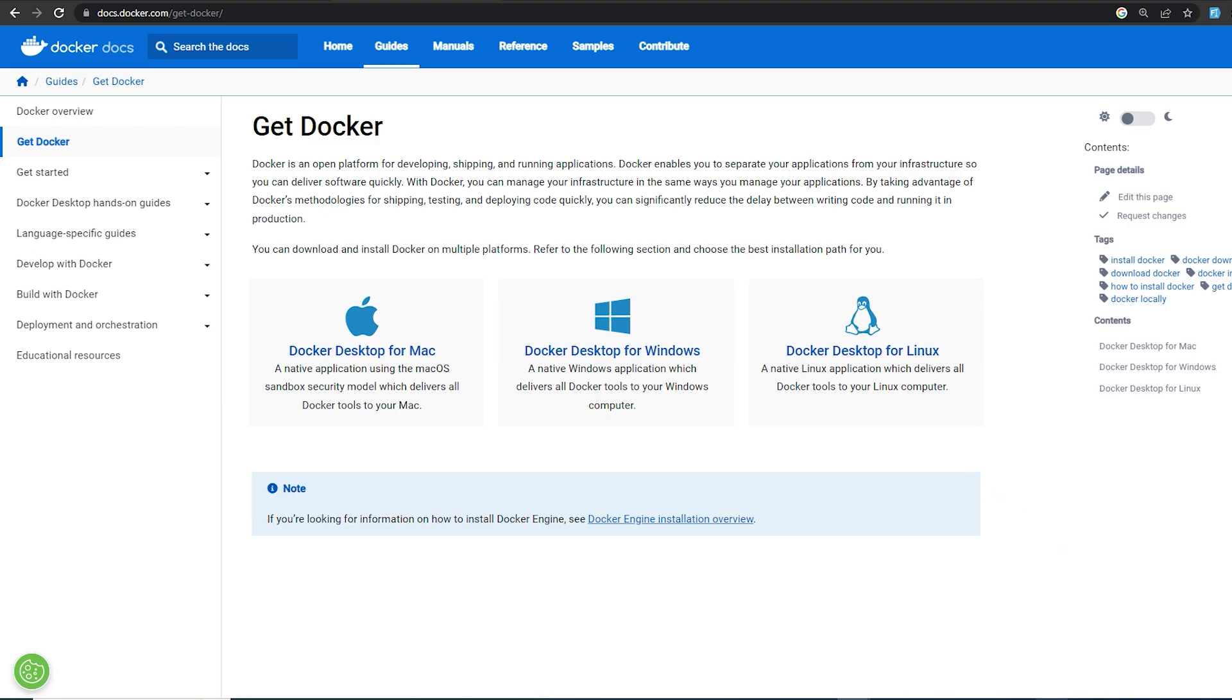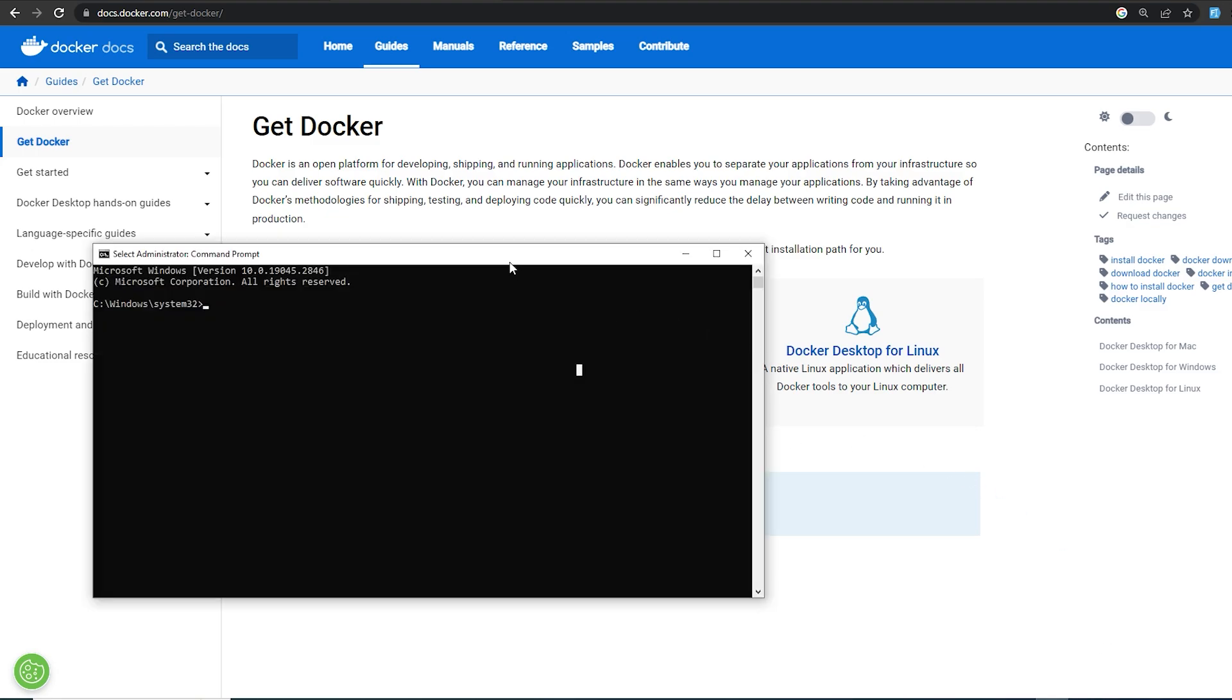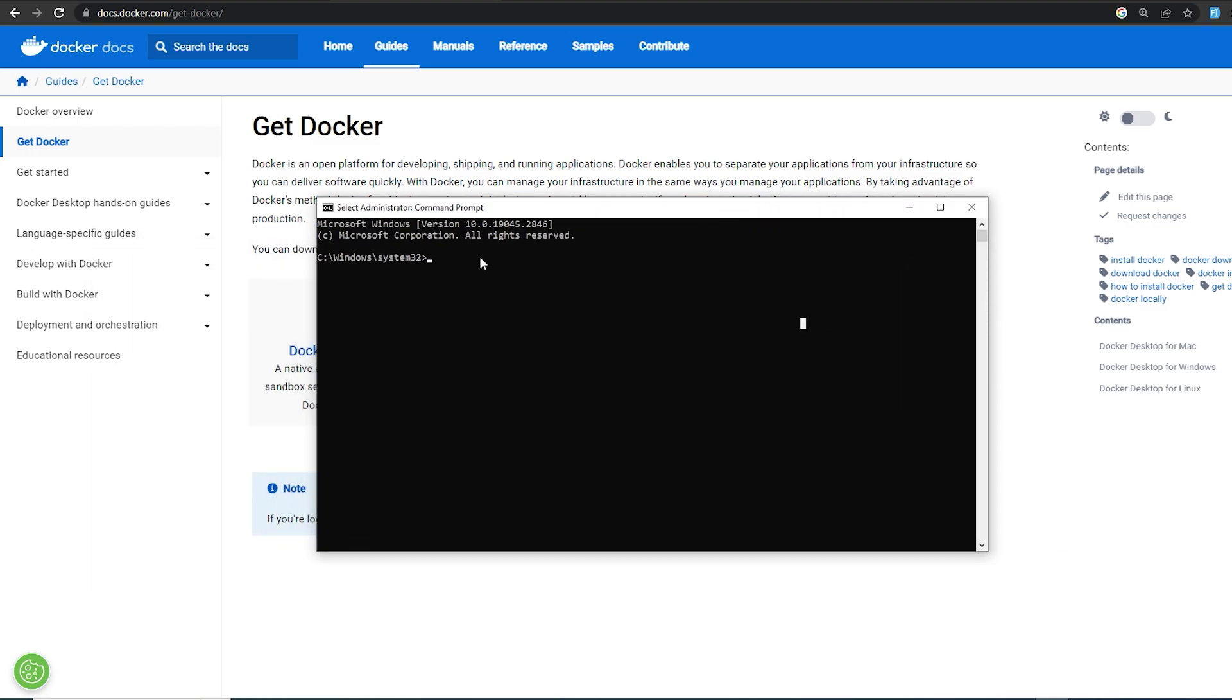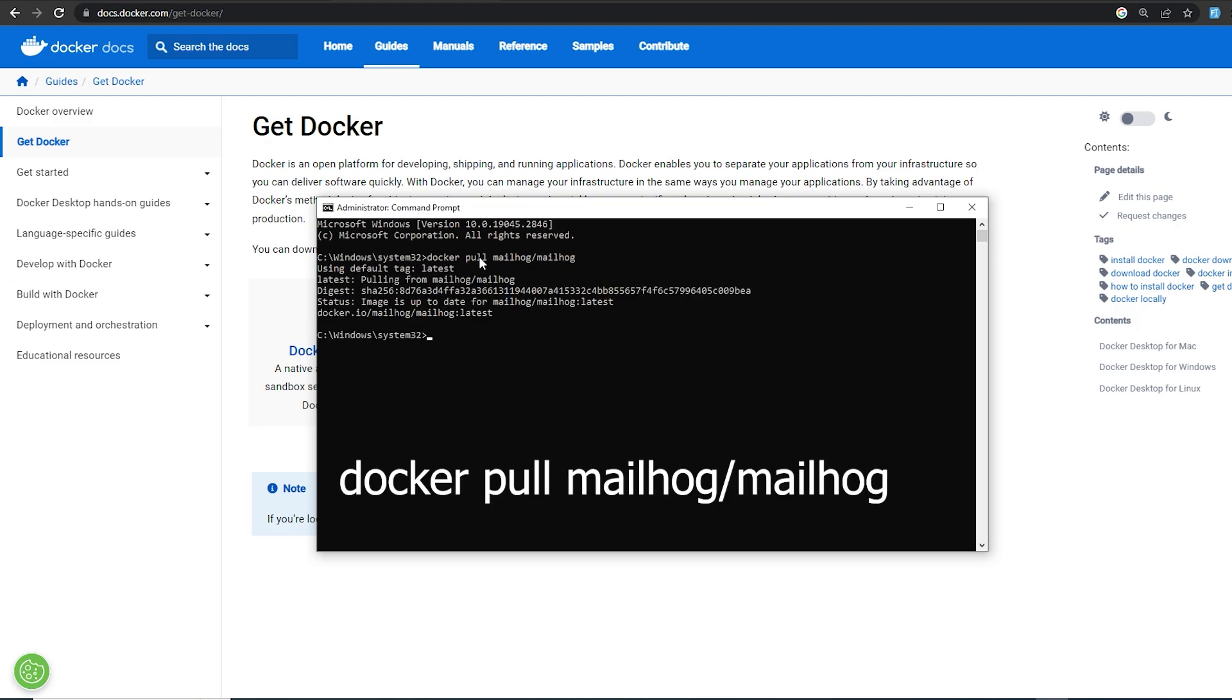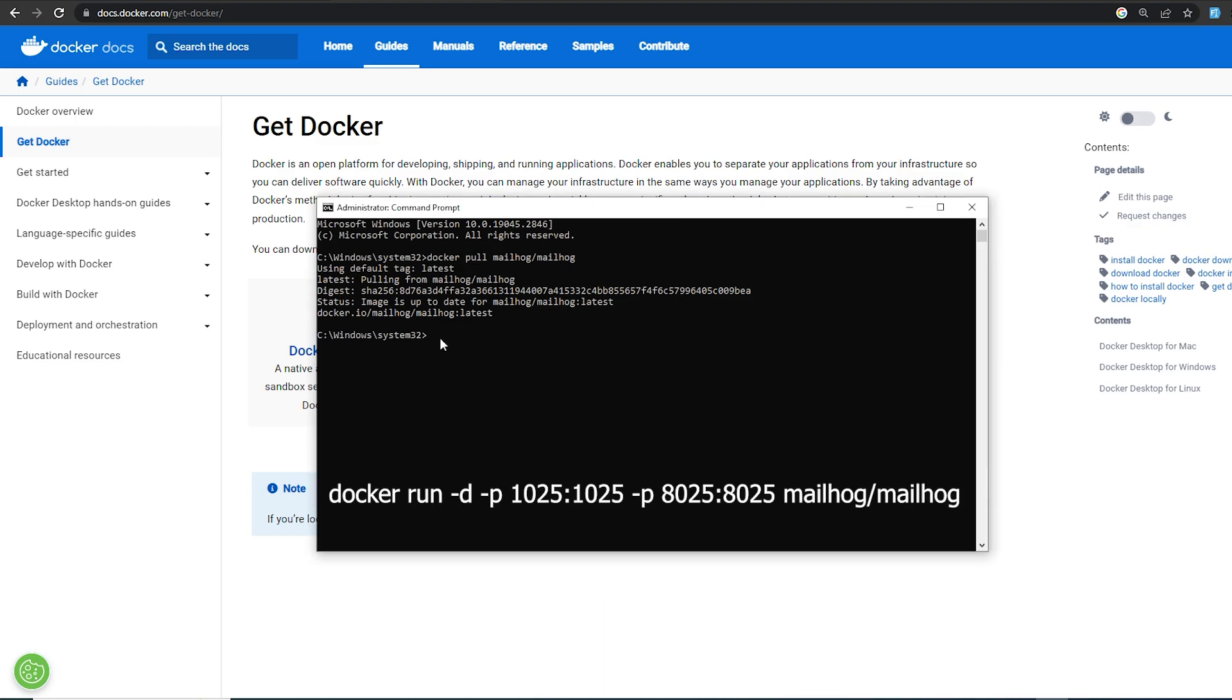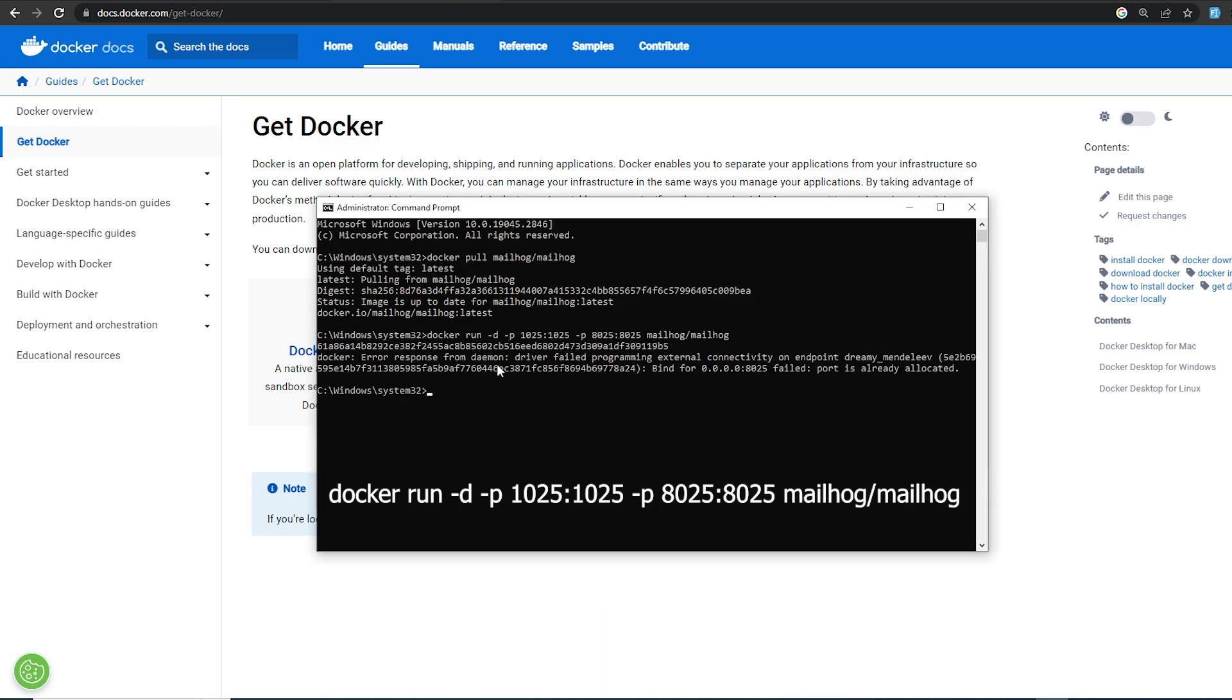you're going to open your CMD as administrator and run the following command. After pulling MailHog, you're going to run the next command,